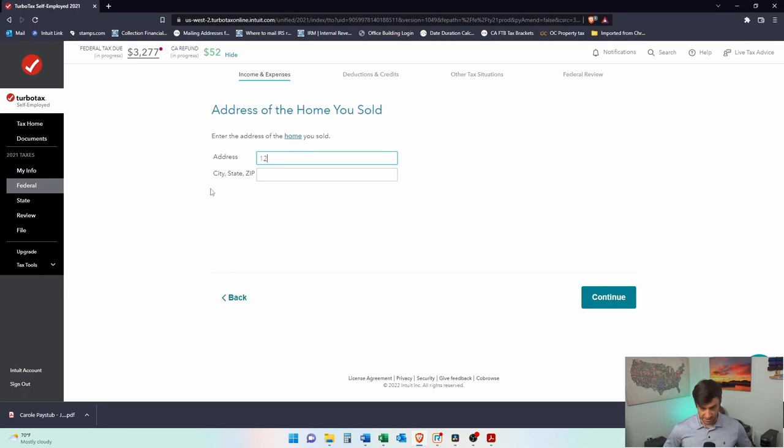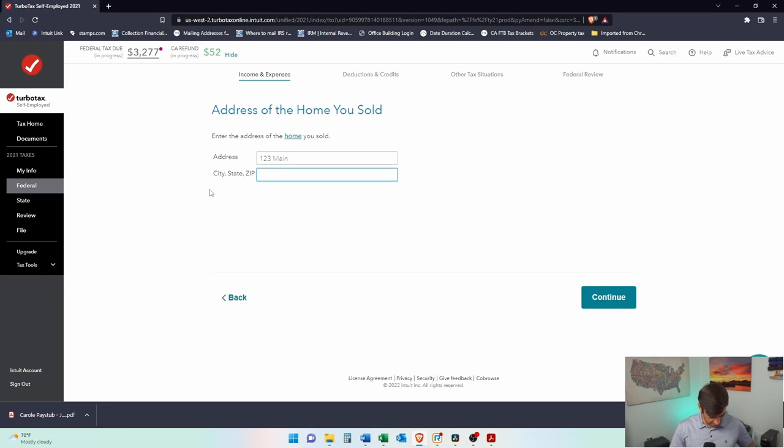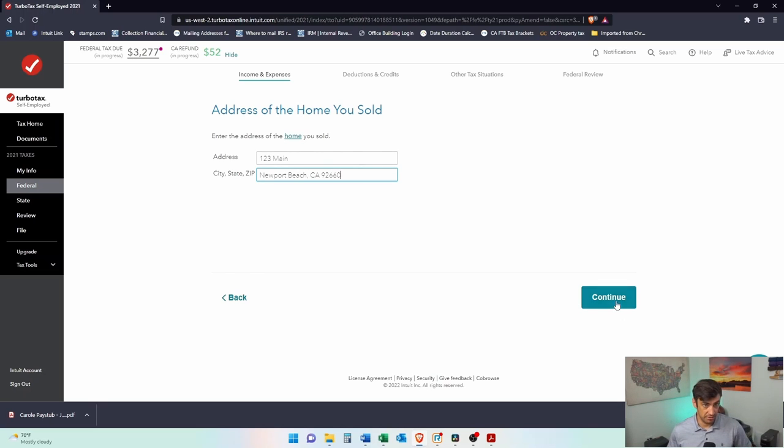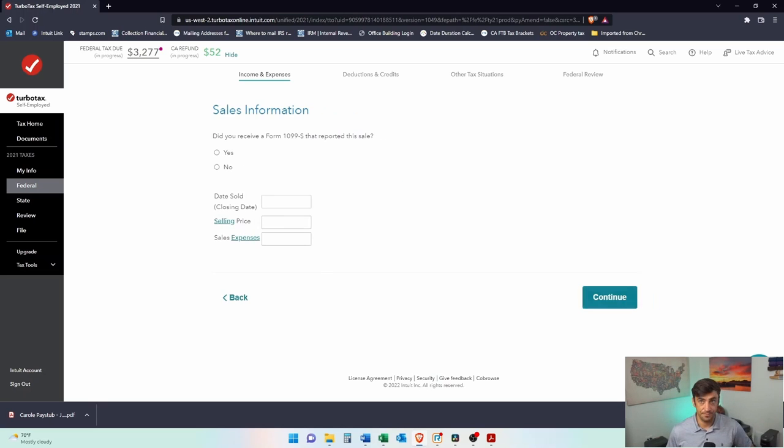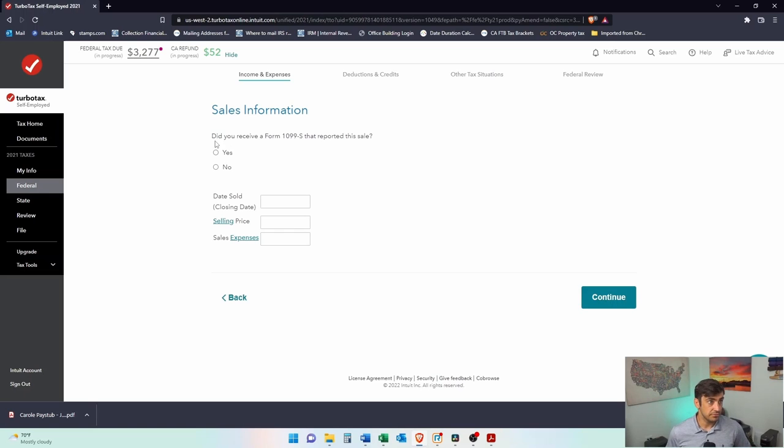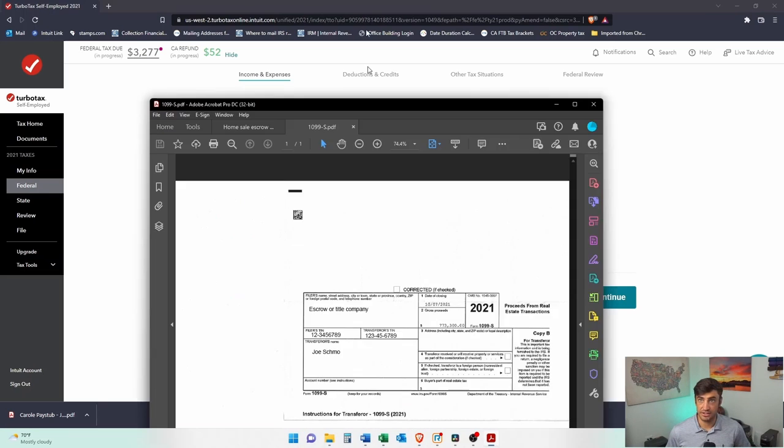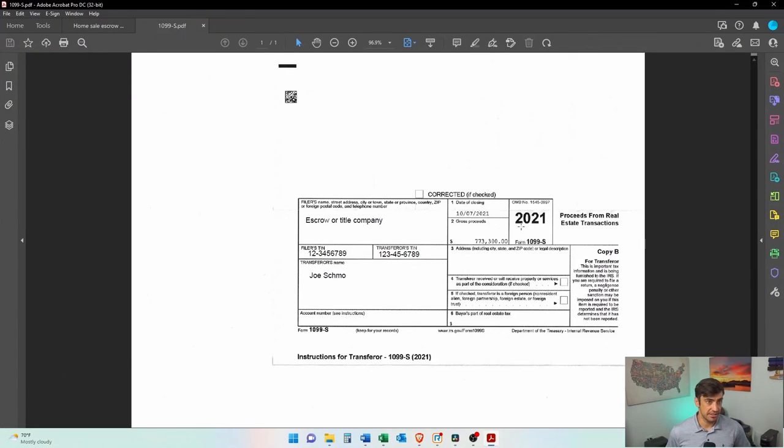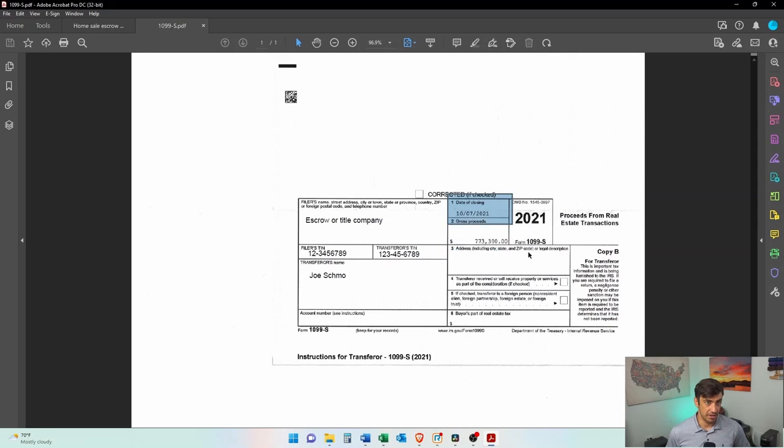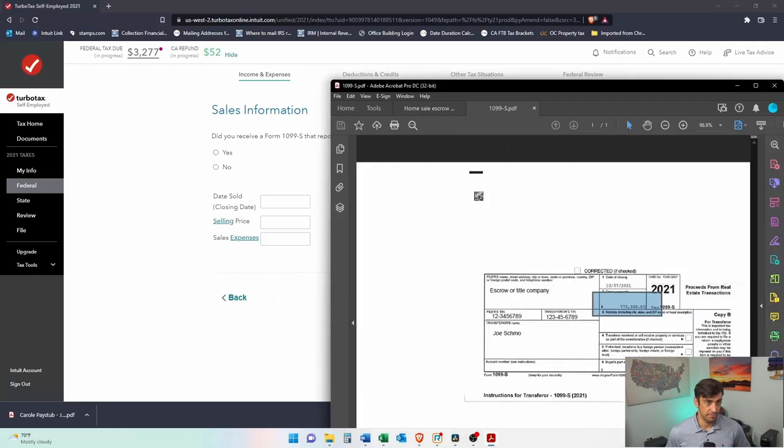The address, our address, we always use 123 Maine, Newport Beach, CA 92660. There we go. Continue. Did you receive a 1099-S? We'll say yes. Here it is. It's going to have the closing date and the amount that we sold it for.